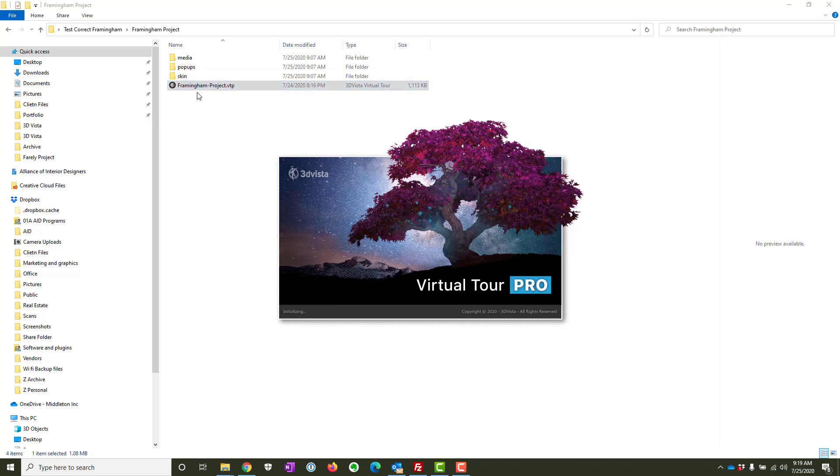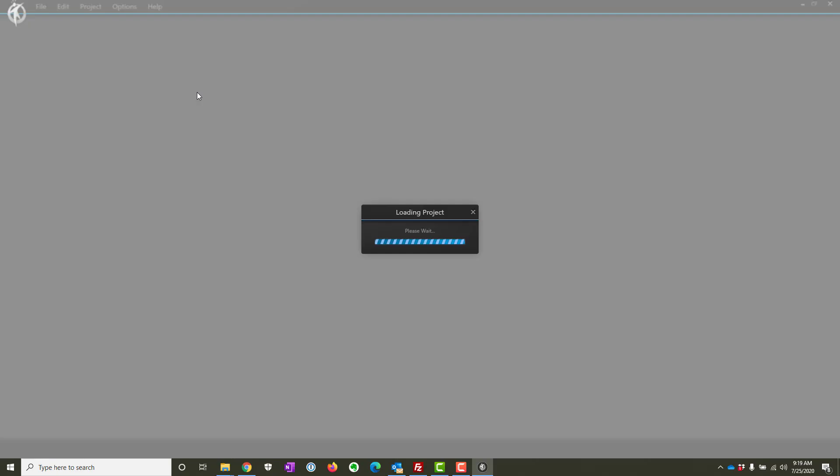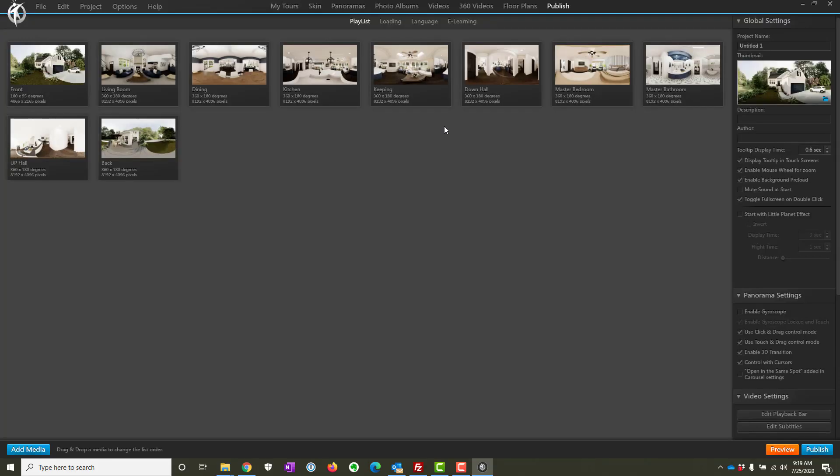The reason it works is because everything is in the same folder. I've got the media, the pop-ups, the skin, everything, and here's my project. I'm going to show you how I did this. It's pretty simple but takes a few extra steps, but it's really worth it in the long run. Assuming you get your project open and haven't done this part yet and your pictures are all over the place, this is what I recommend.